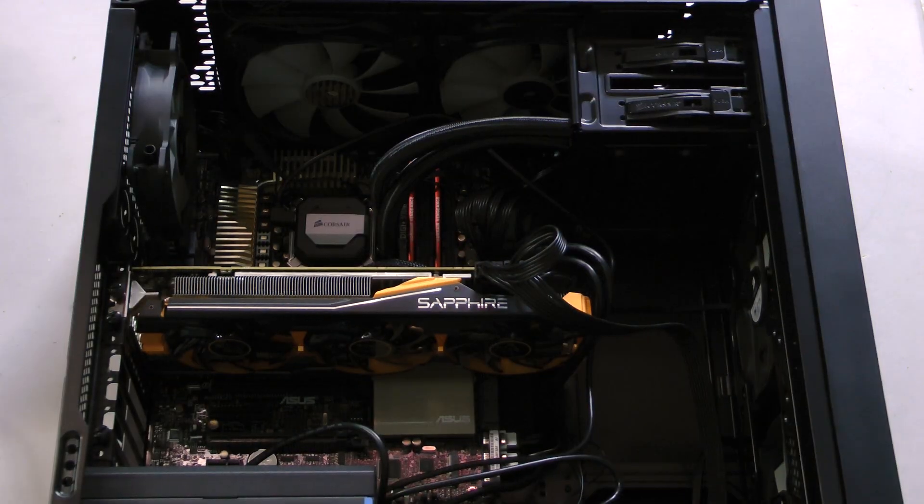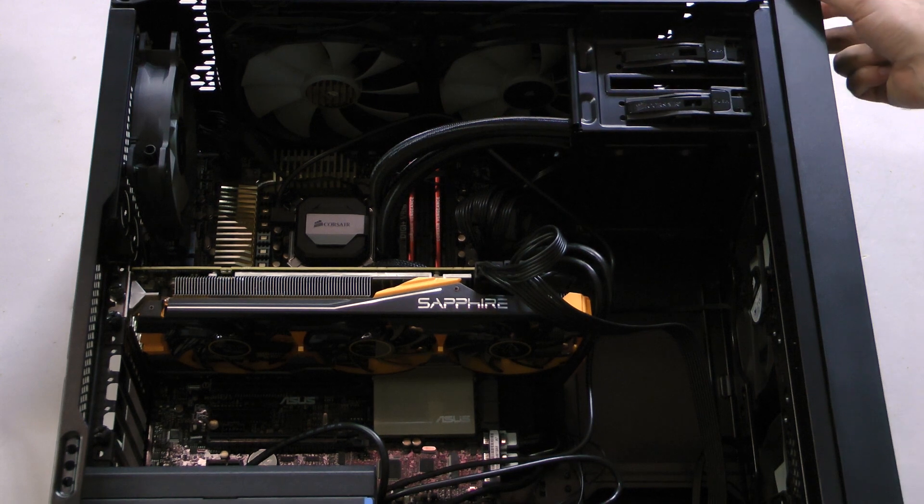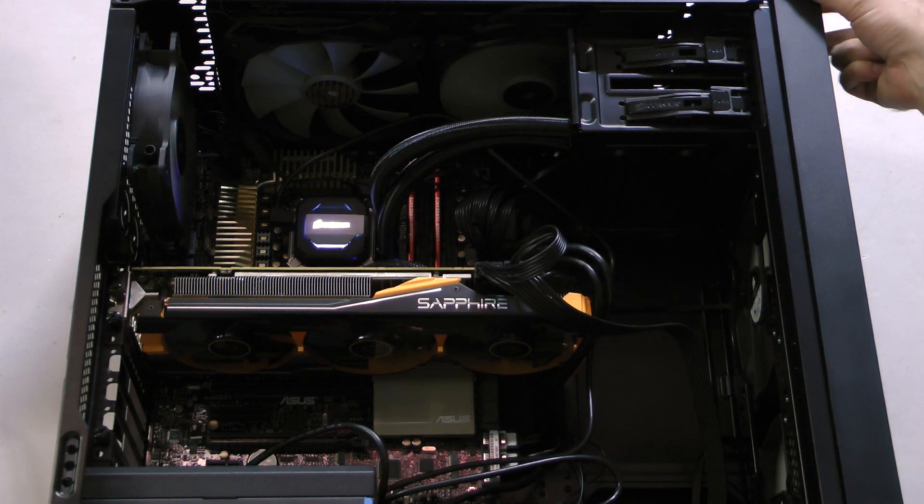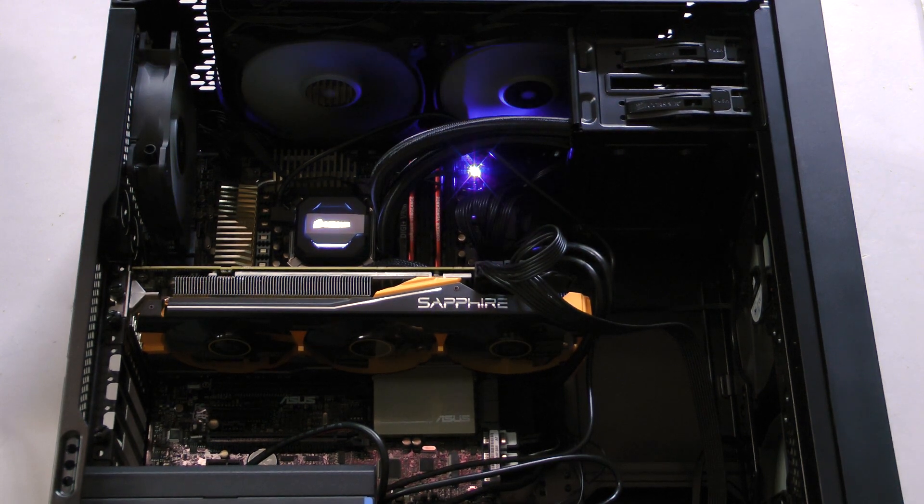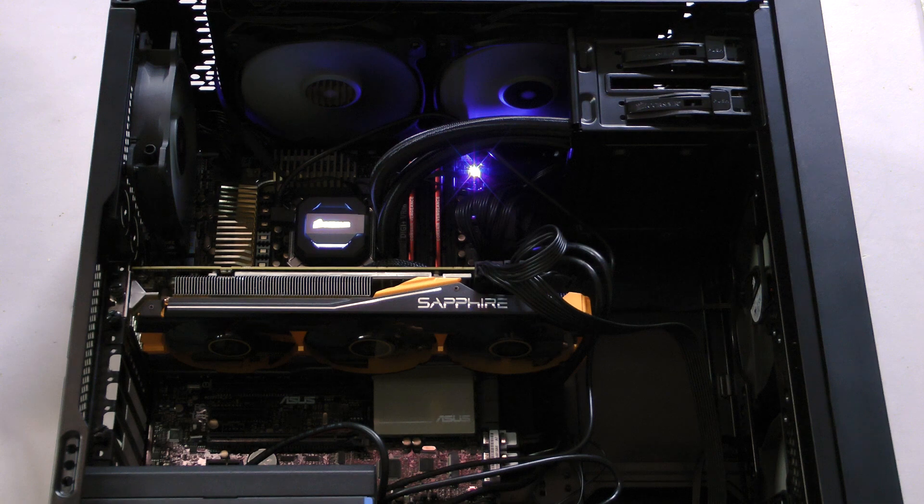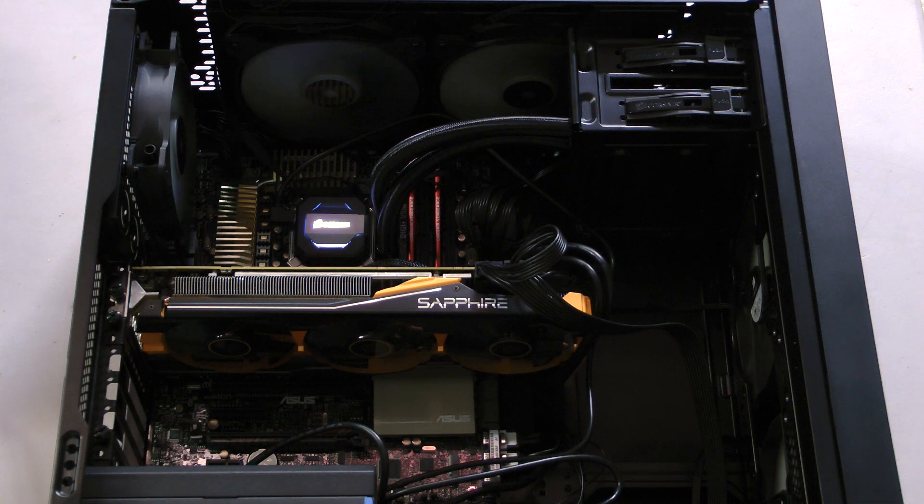If you follow the directions, your new H110i GT should be ready to go. This is Dustin Sclavas with Corsair. Thank you for watching.